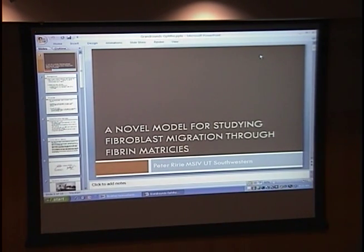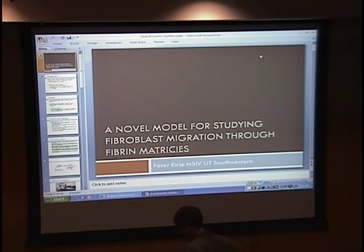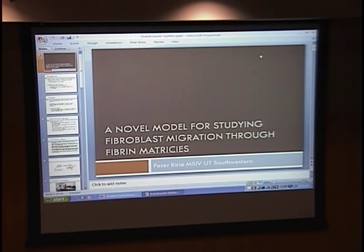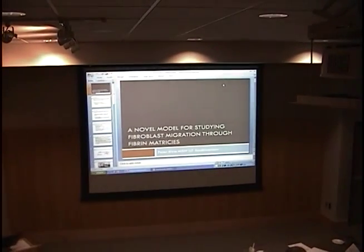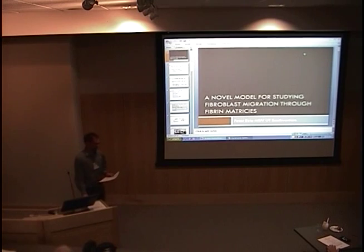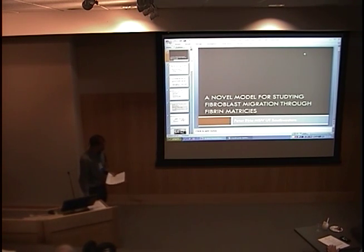Before the next presentation starts: a reminder that we're starting cell phone call-in for your CME credits — the phone number and event number are on the handout. Instructors are in the back. Our next presentation is by Chad Jackson, a fourth-year student at the University of Kentucky, and he's going to be presenting birdshot retinopathy.